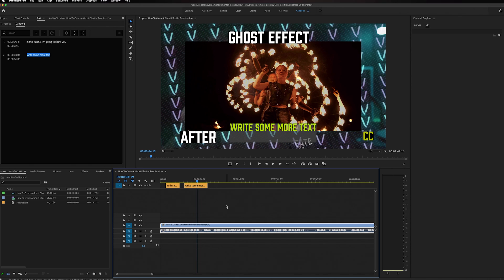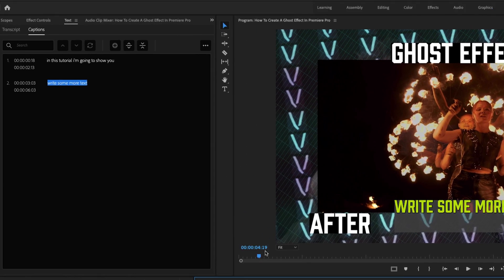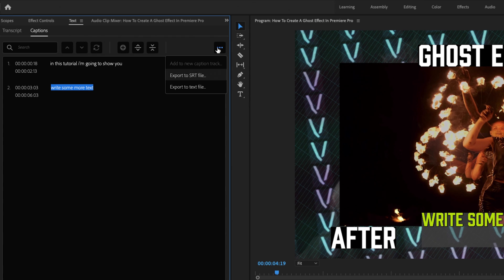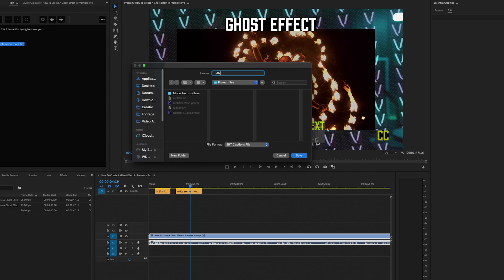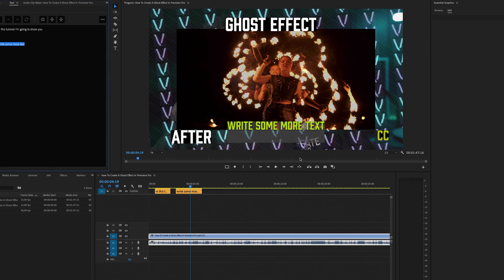Right now this subtitles track will be burnt into your video, meaning the subtitles will show when you export it. But if you want to upload a subtitles file to YouTube, go into the text panel, click the three-dot menu, and you can export all captions to an SRT file or a text file. Click 'Export SRT File,' save it to your computer, and then upload it to YouTube. I have a separate video on uploading your subtitles track to YouTube — I'll leave a card for it or a link in the description below.